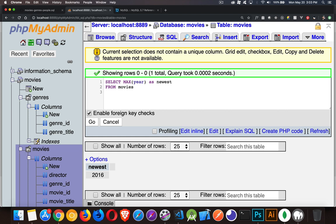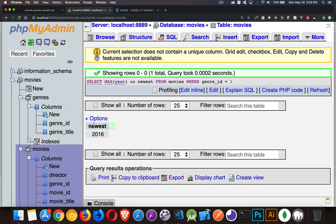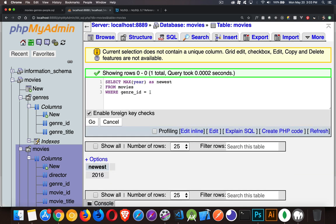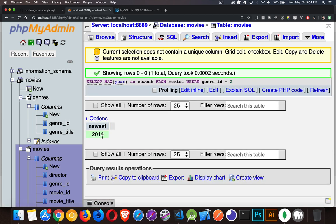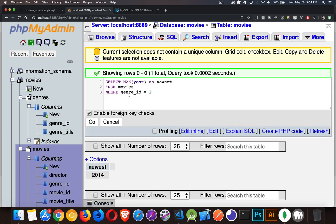Max from movies where you can add filters to these as well, the same as you would any SQL query. So let's say where genre ID equals 1. Okay. So we know that the fantasy movie was a 2016 one. If I change that to genre ID equals 2. 2014. Okay. So 2014 was the newest sci-fi one that we had inside of there.